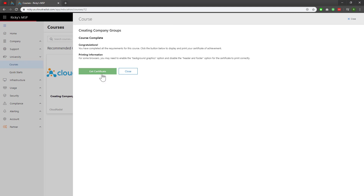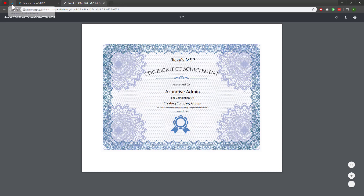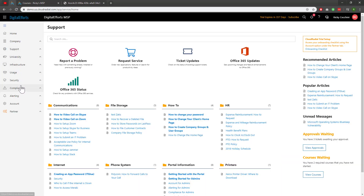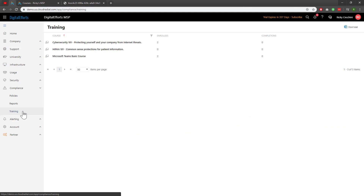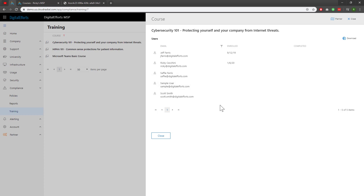If I click on it, I get a digital PDF with the company name, my username — in this case, Azure Admin — and what course I completed, as well as what day I completed it down below. If you want to see who's enrolled in the course and who's passed it, you can navigate down to the Compliance dropdown on the feature sets and click on Training. From here you can get an overview of the courses as well as who's enrolled and who's completed it. Create your own courses to develop content that can help train your users in a fun and engaging way.